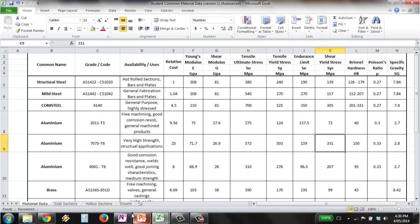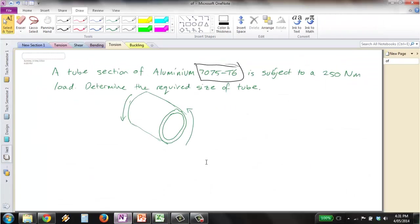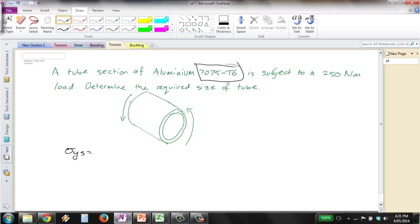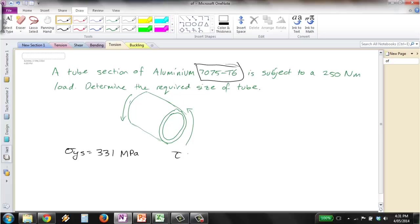So let's solve the problem. So we had a yield stress equal to 331 megapascals, and our torsion equation is shear stress equal to torque times our radius divided by J, where J is our polar moment of inertia.